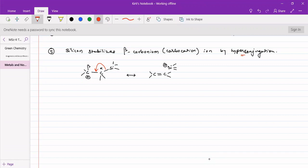If the carbocation is at the beta position, it can be stabilized by silicon. Similarly, if a carbanion is at the alpha position, it will also be stabilized because the lone pair of electrons will be accommodated in the empty d orbitals of silicon. So there will momentarily be a partial carbon-silicon double bond generated and the carbanion will be stabilized.